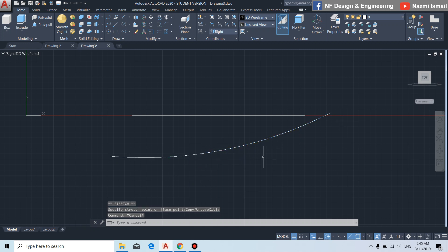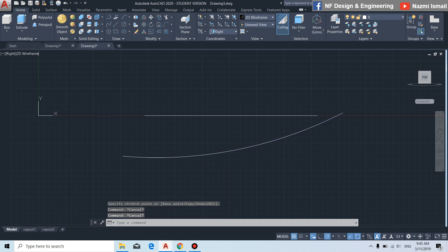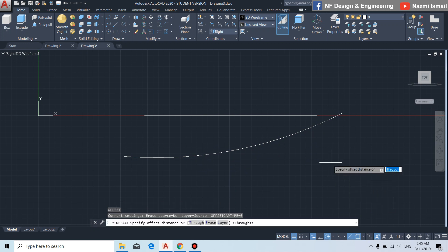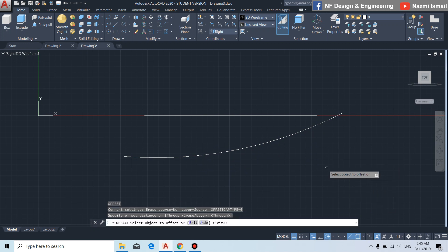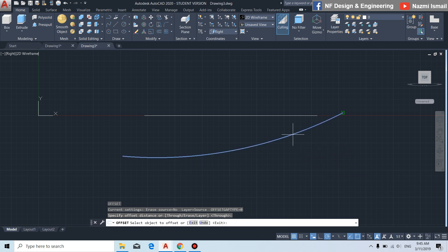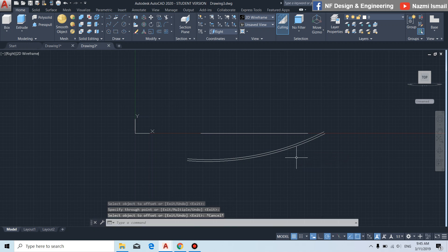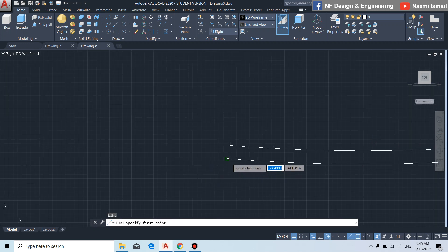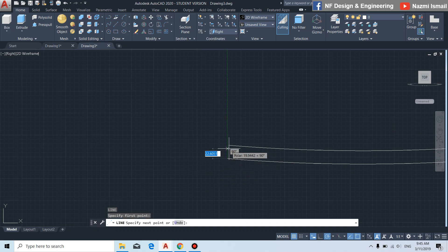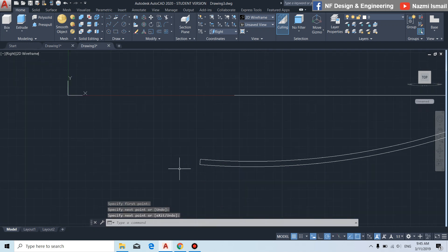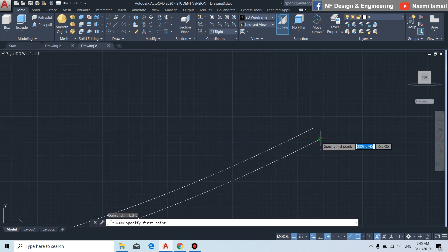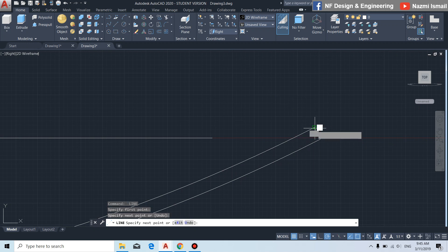By using the offset command, press enter, we put in a random distance. Then by using the line command, we connect from this point to this point, and also from this point to this point.